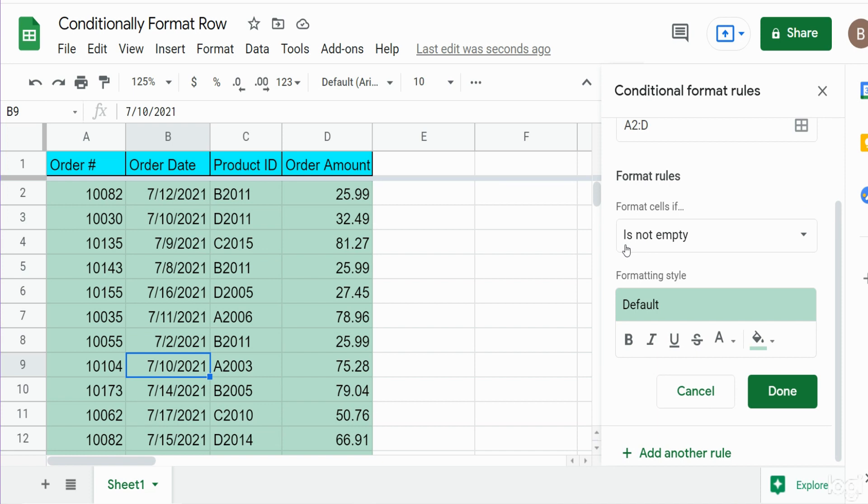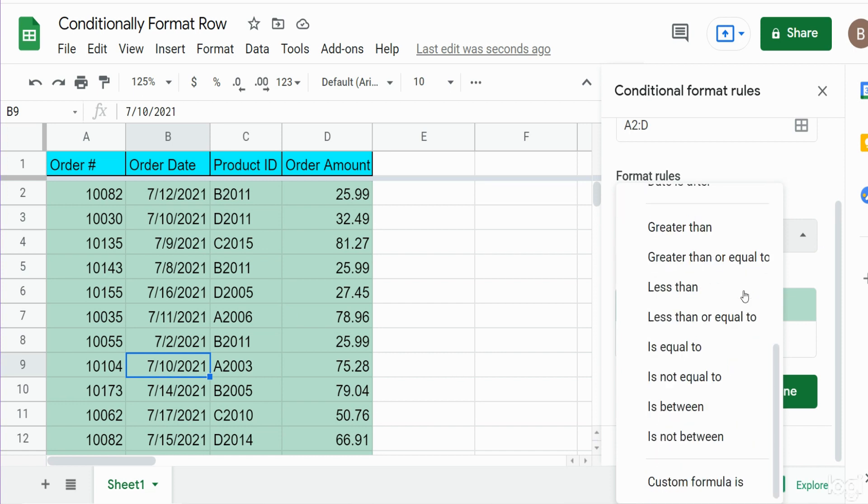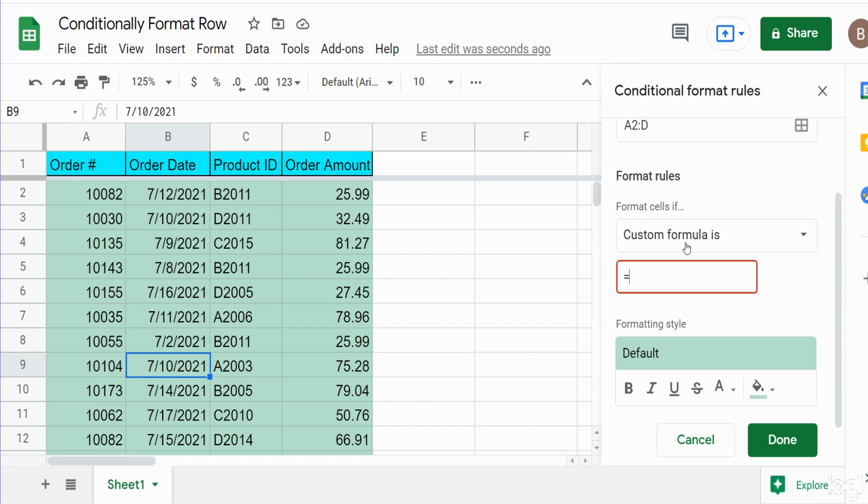Because down here in our second format rules box it is set to is not empty and all these cells are not empty. What we want to do is come down to the very last option here for custom formula. Below that is where we'll actually input our formula.